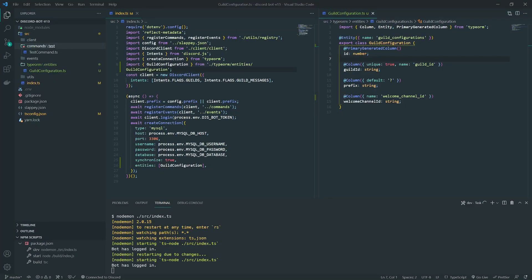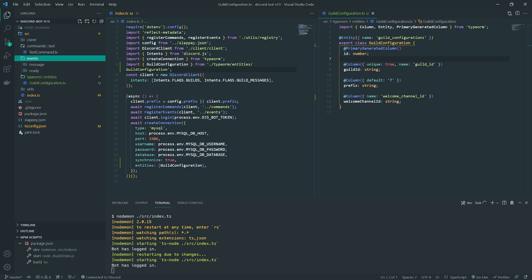Welcome back to episode number five of our Discord dashboard series. In this video, we're going to go ahead and set up the guild_create event. This event is responsible for whenever the bot joins a Discord server — it's going to emit an event called the guild_create event. And this is what we're going to use to actually create a default guild configuration.